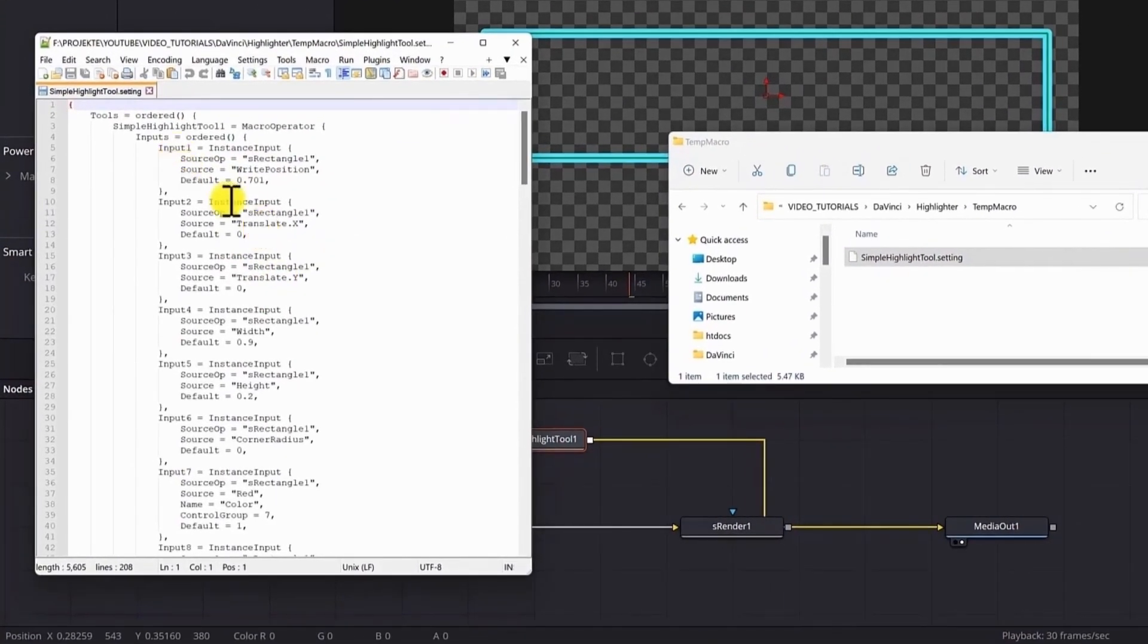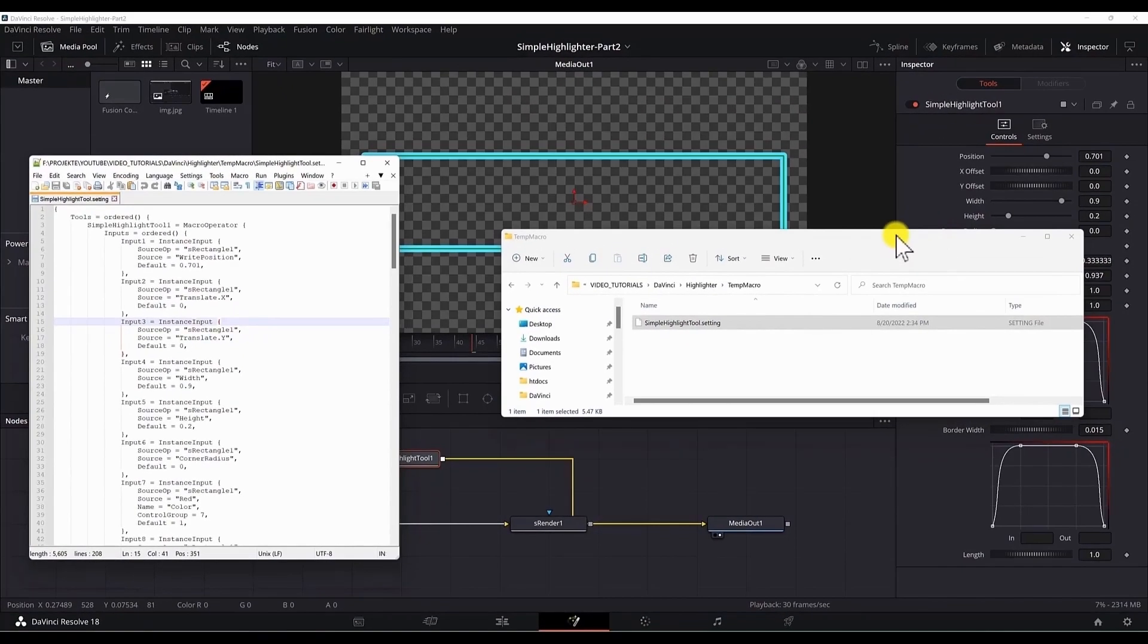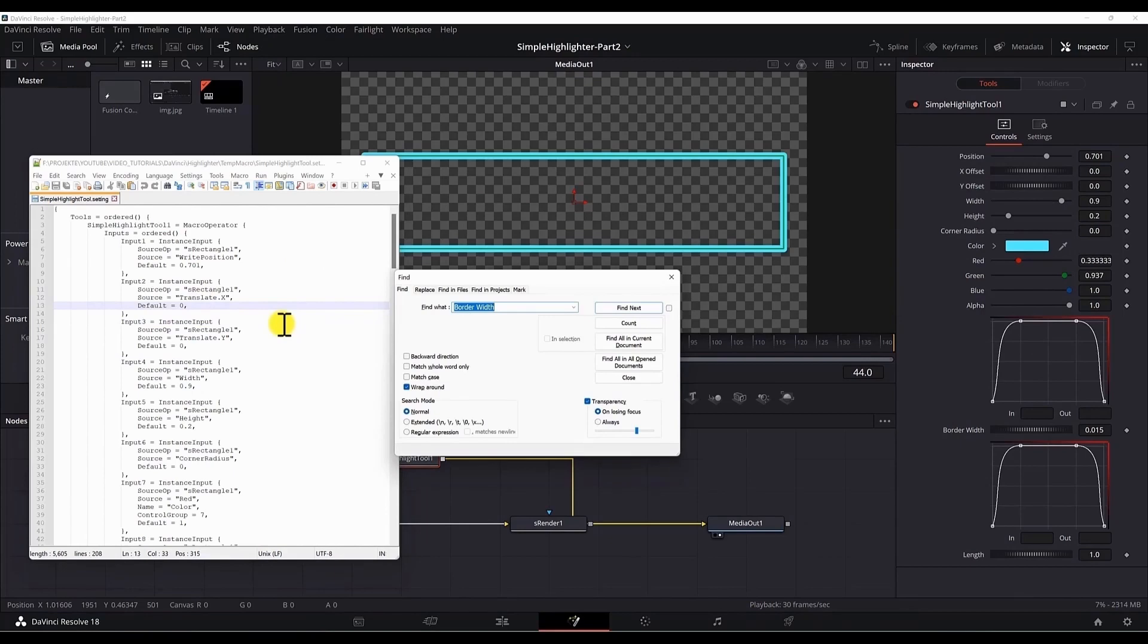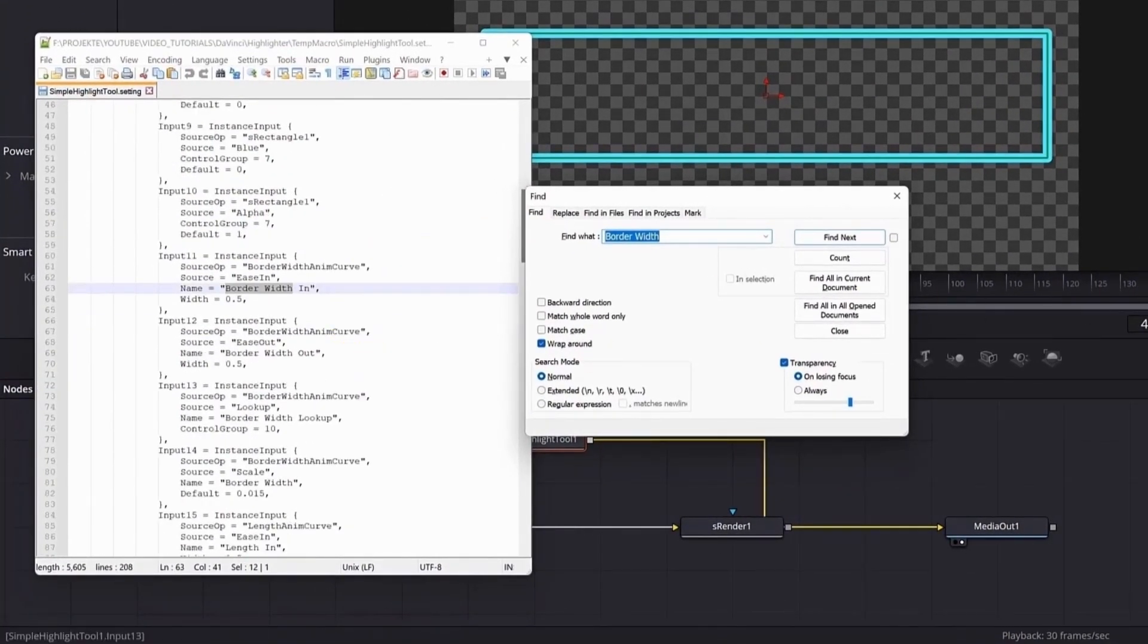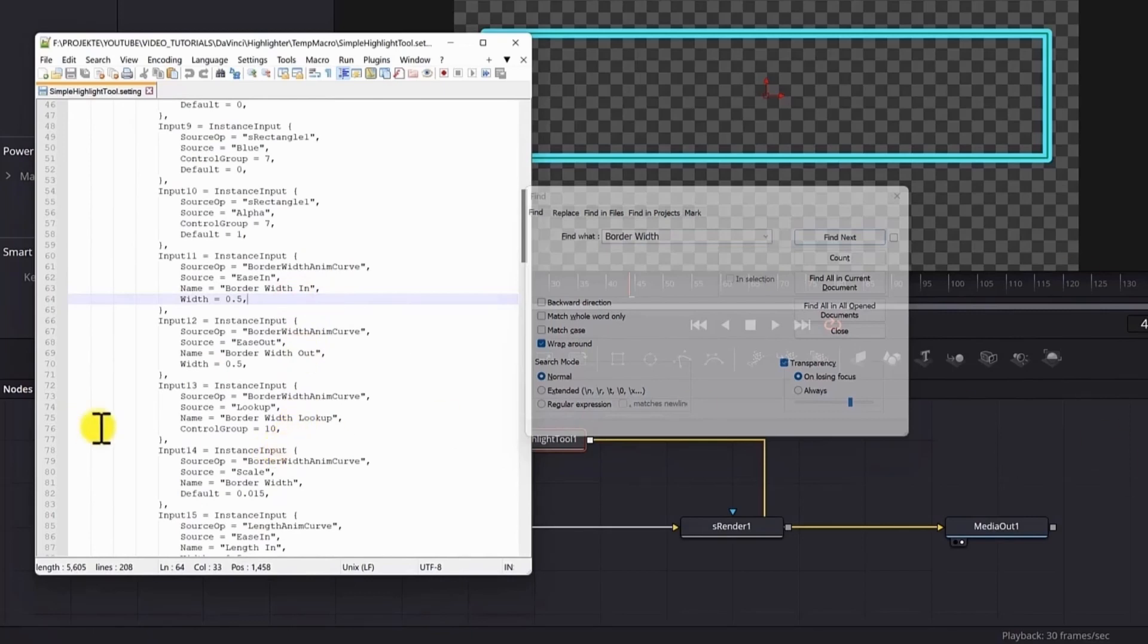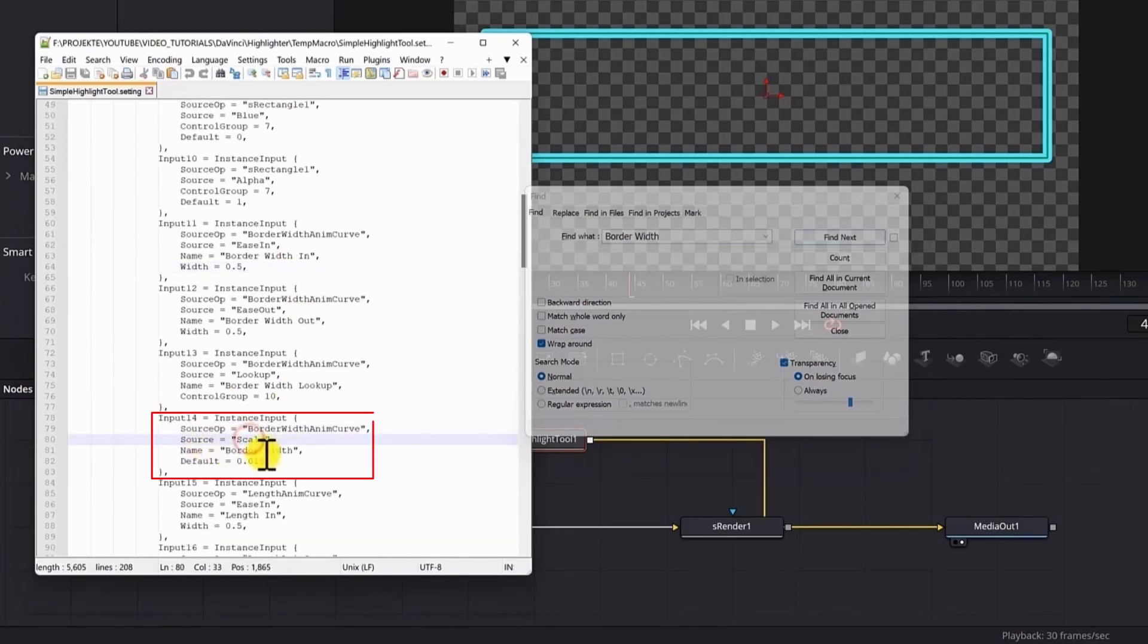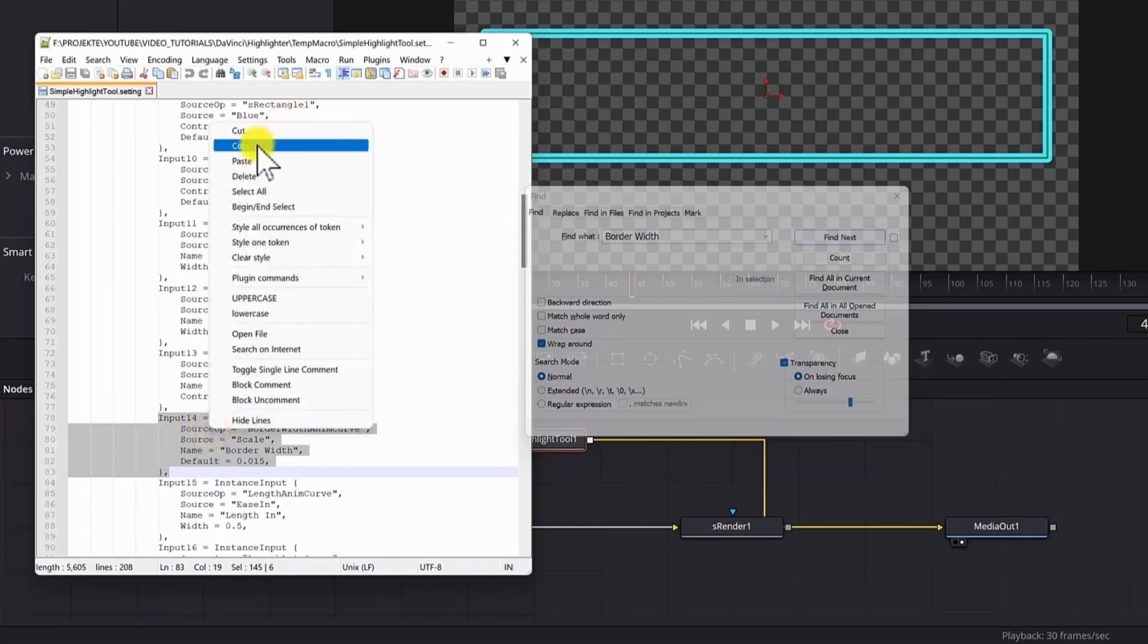Now this file will open. You will have all the settings here. Control F to search for the tool. So we want to move the border width and the length up in the list. Control F. Search for border width. And make sure you're selecting the correct property. So this is the in point, out point, the lookup or the graph. And this is the scale or the border width which we want to move upwards. And we select it from the input word up to the comma. Make sure to include the comma. Right click. Cut.